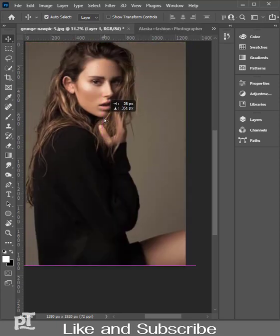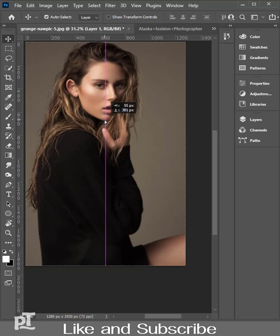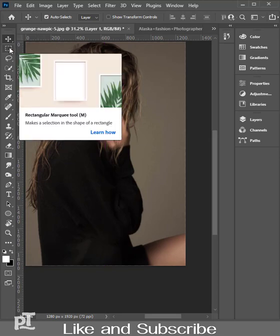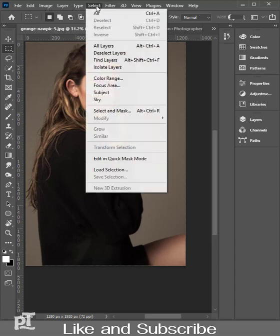In the toolbar on the left side of the screen, there are various tools to help you with this. Go to Select and Mask.